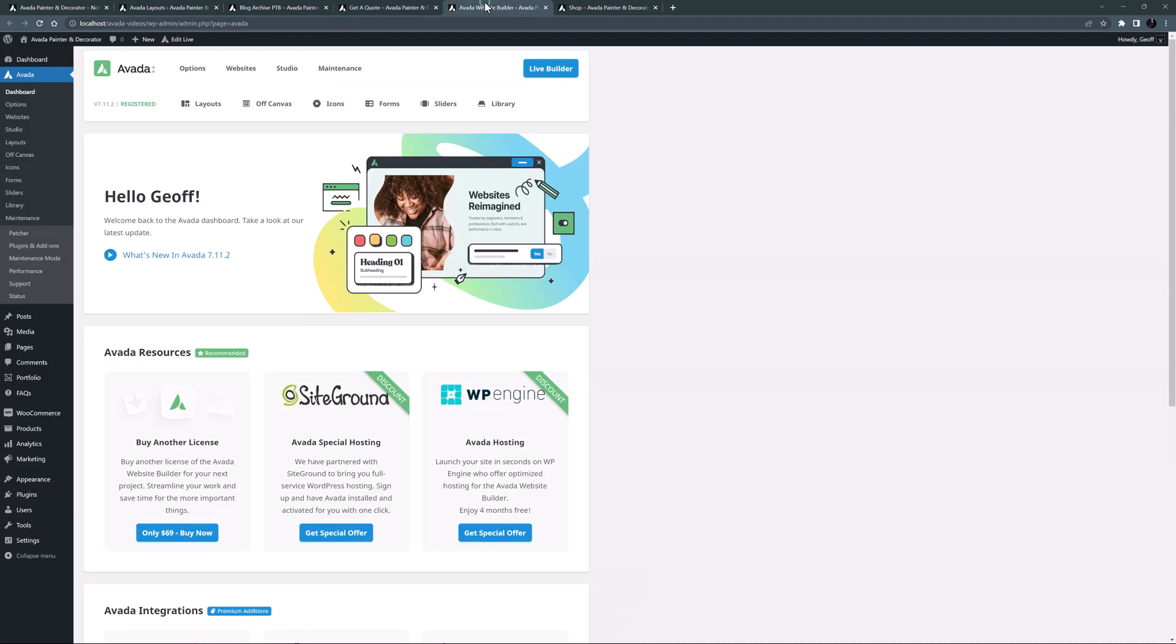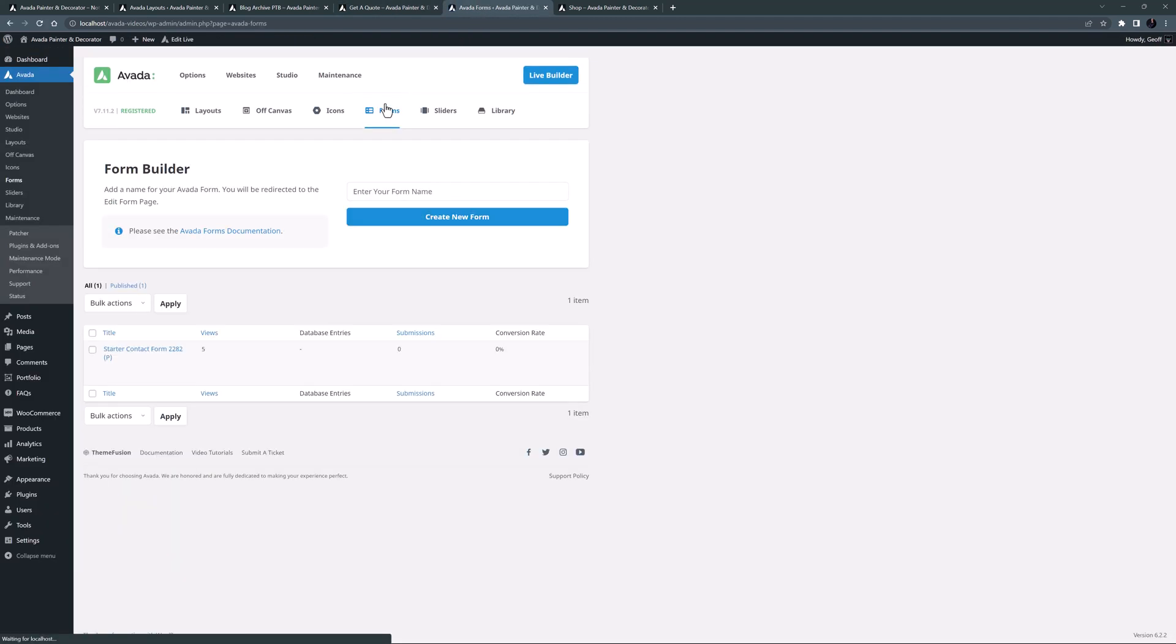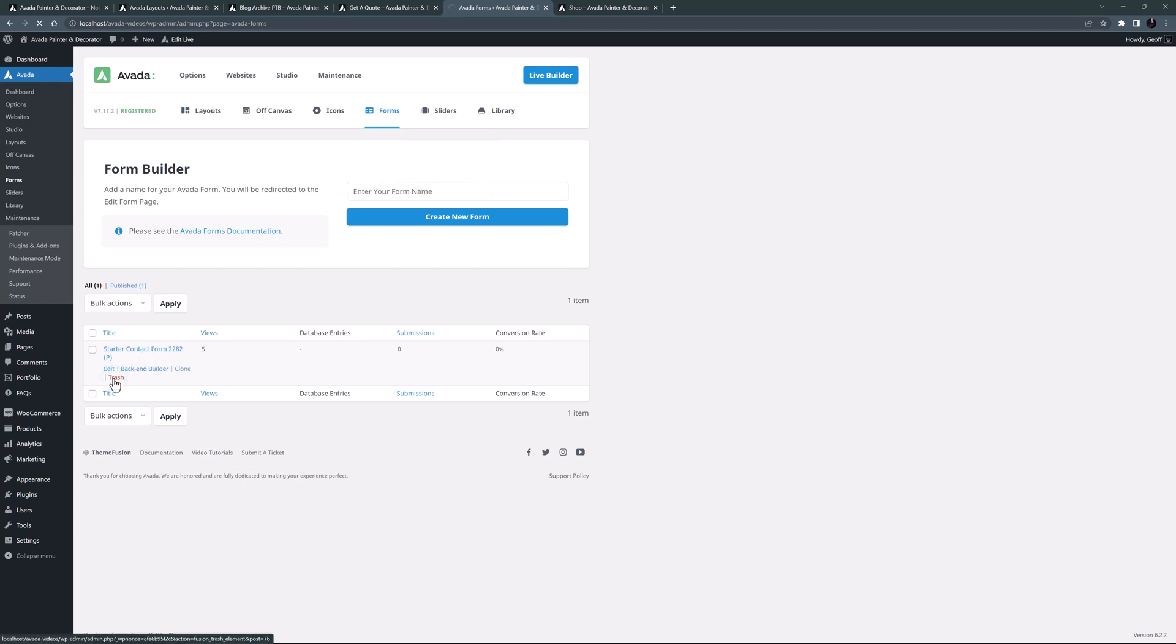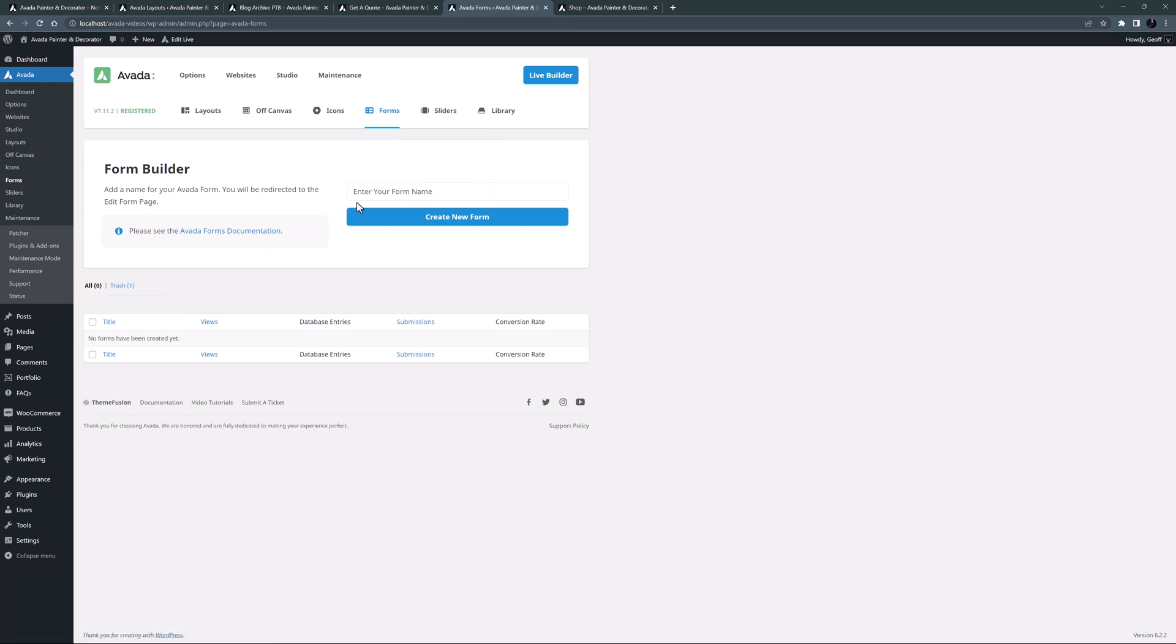So to start, let's go to the Avada dashboard and head to Forms. Here's the starter form that the wizard created for us, but let's trash that and make a new one. I'll just call it Contact Form and click on Create New Form.